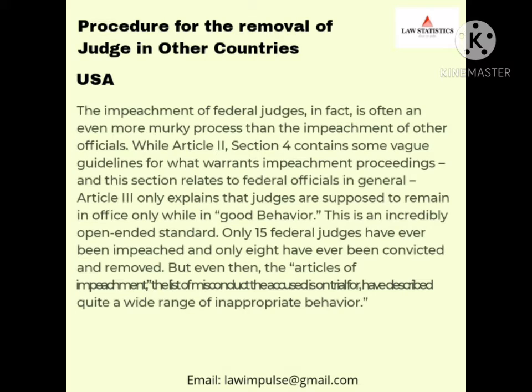Procedure for the removal of judges in other countries like the USA. The impeachment of federal judges is often an even more murky process than the impeachment of other officials. While Article 2, Section 4 contains some review guidelines for what warrants impeachment proceedings — relating to federal officials in general — Article 3 only explains that judges are supposed to remain in office only while in good behaviour. This is an incredibly open-ended standard.